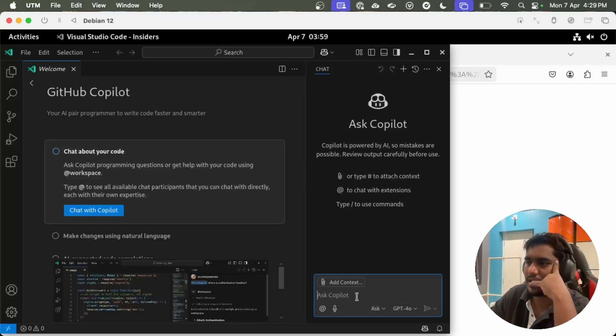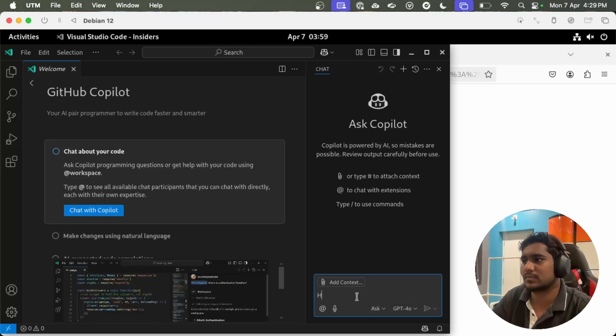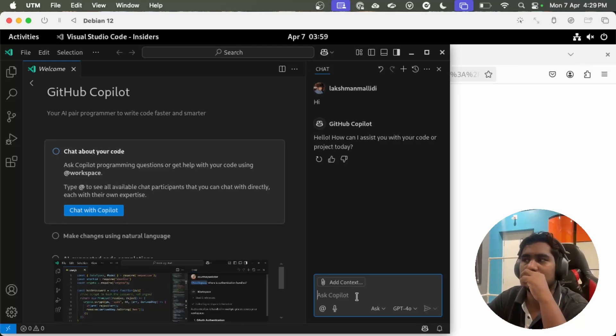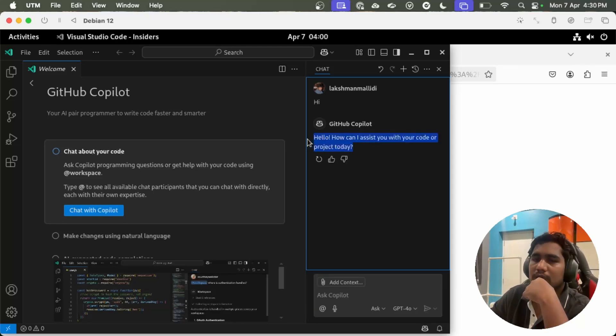Let's try to ask something. Let's type hi. Seeing the reply from the Copilot.